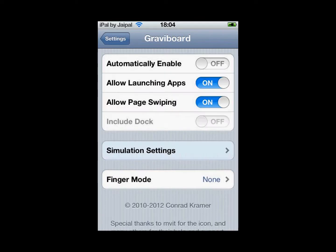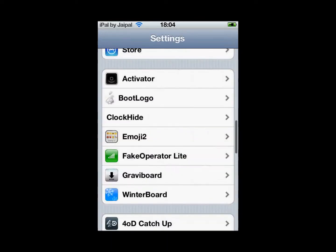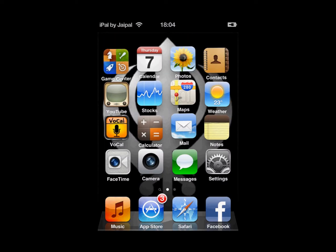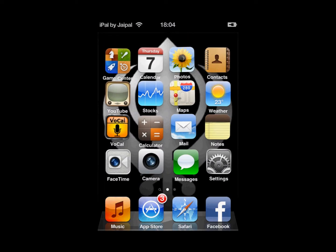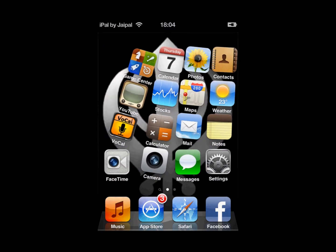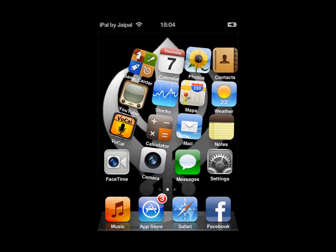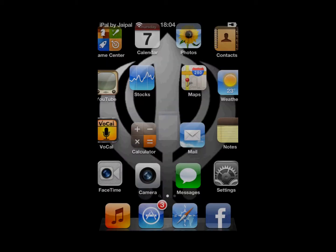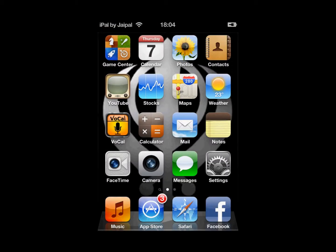Once done with the settings, this is how GraviBoard looks. It may be a bit laggy due to the screen recorder not being very good, but that is GraviBoard. You can open up apps while it is like that, and it resets when you come back.